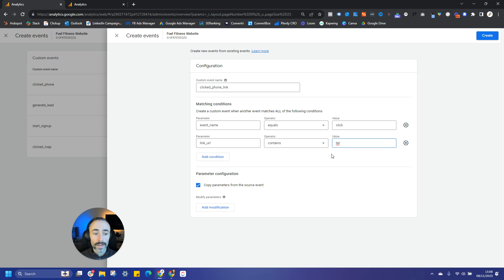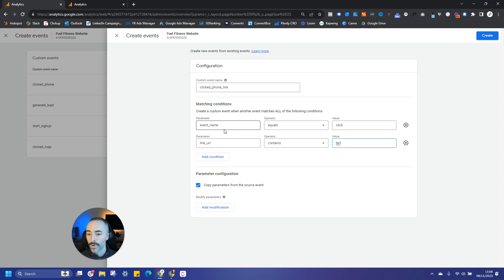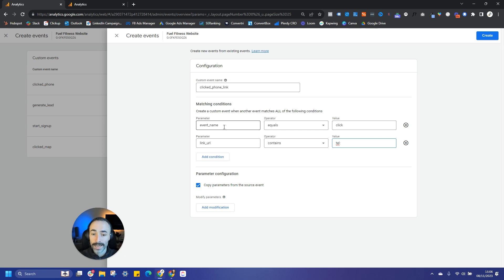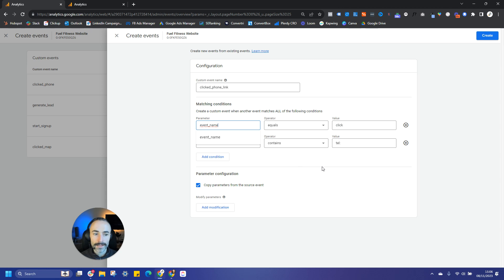If on the other hand we wanted to track a conversion event, it's going to be a similar thing. We just have to change the parameters here to match. So for event name, we're not going to be tracking clicks because we want to maybe find out when people hit a certain thank you page. So let's say they've submitted a contact form. We want to know when people have actually successfully submitted it, put in their details and they've landed on a thank you page. So in that instance, the event name is obviously going to be event name equals, but we're going to say page view here.